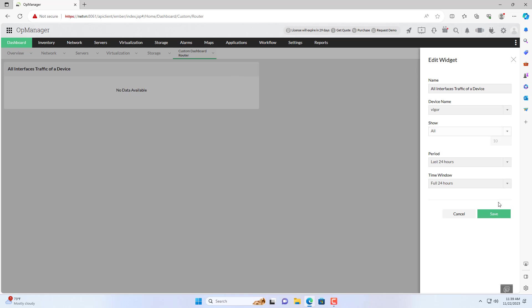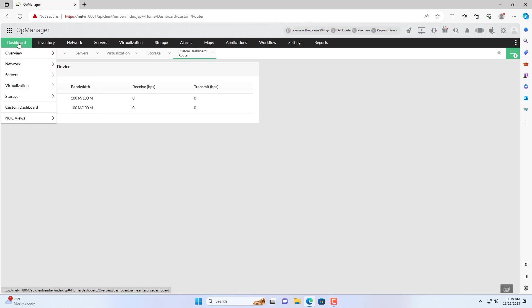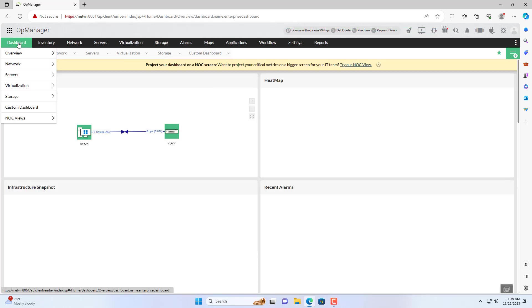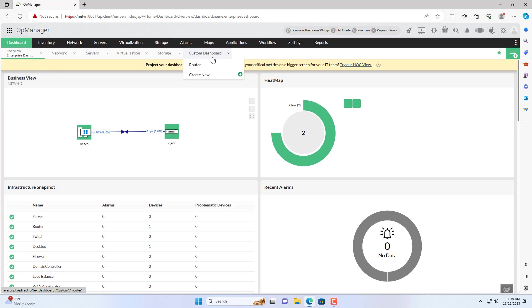Above are the steps to monitor network devices using OpManager software. Thank you for watching, don't forget to like and subscribe. Good luck!